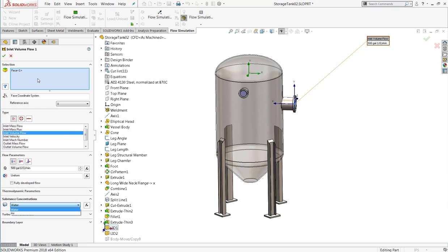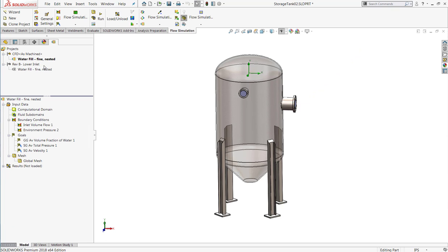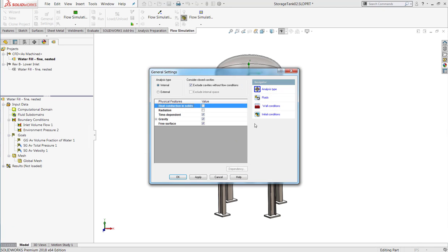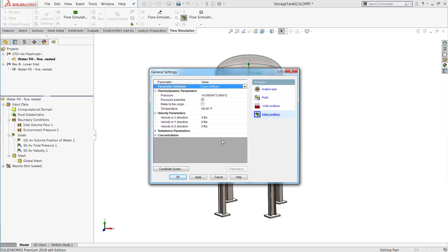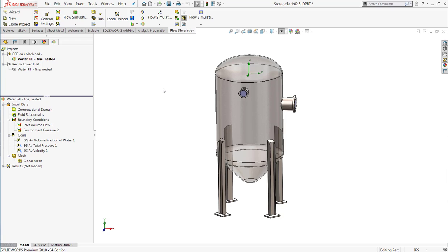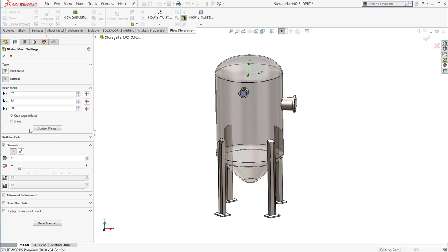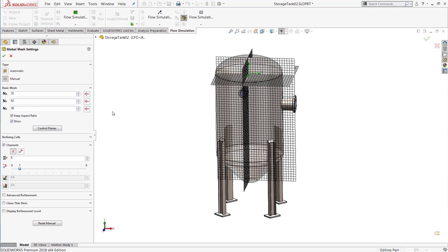And of course, the tank is going to start out empty, which is something I would specify under my initial conditions. For free surface problems like this, we want to make sure we have a very detailed mesh to capture the shape of that surface.